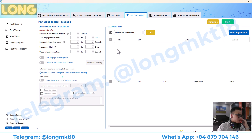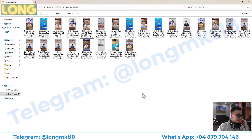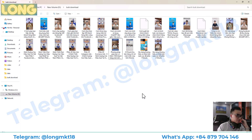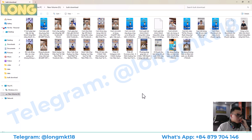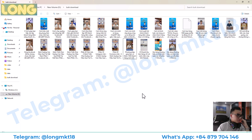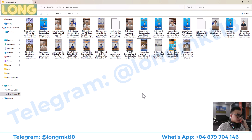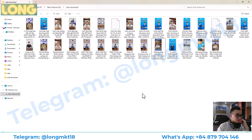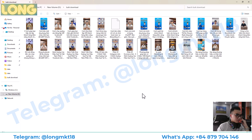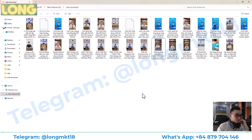So basically that is how I use my software to bulk download video on multiple social media platforms. If you need more information you can contact me on my Telegram or WhatsApp — the details are pinned in the comment section below. Thank you very much for watching and subscribe to Dragon Tool channel.